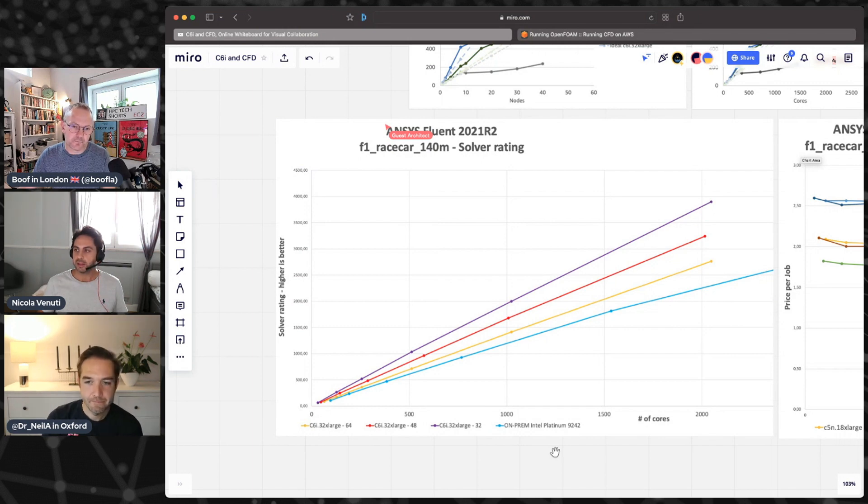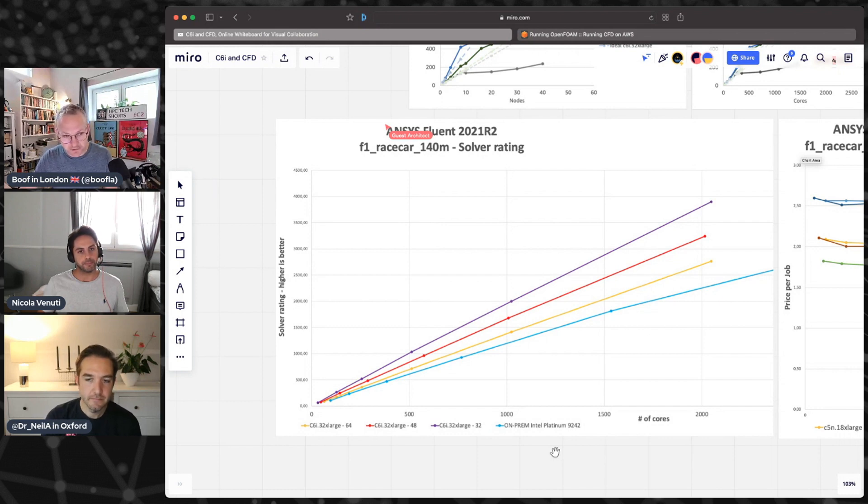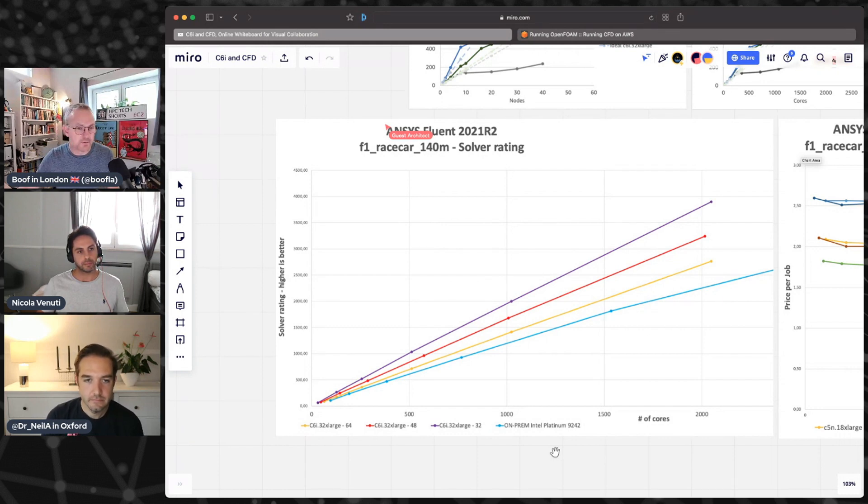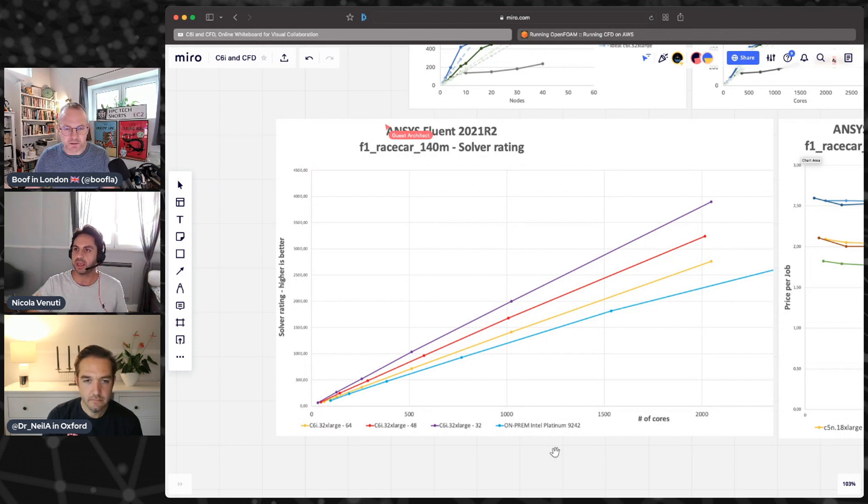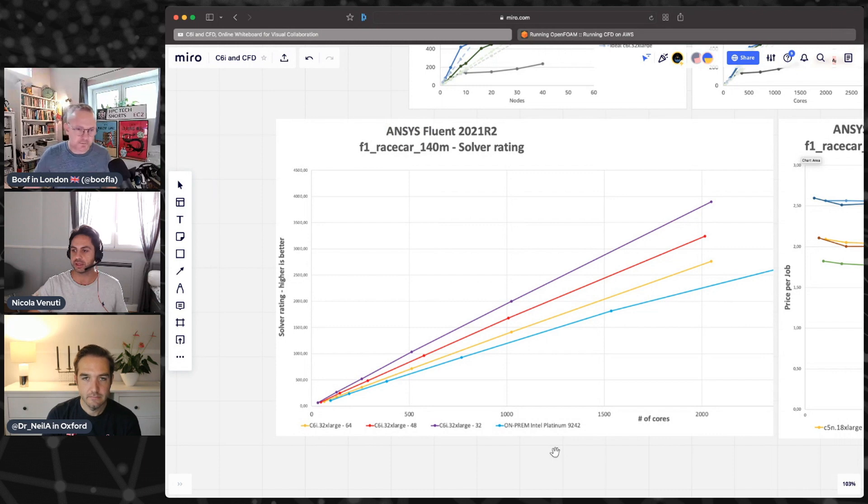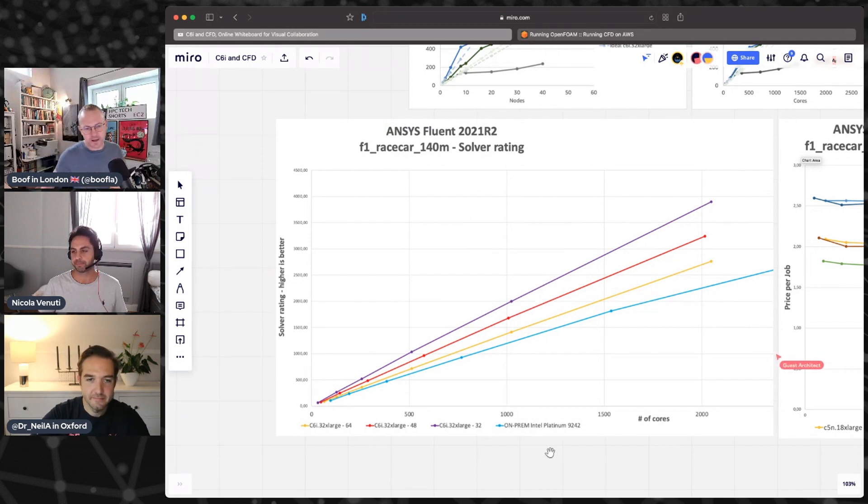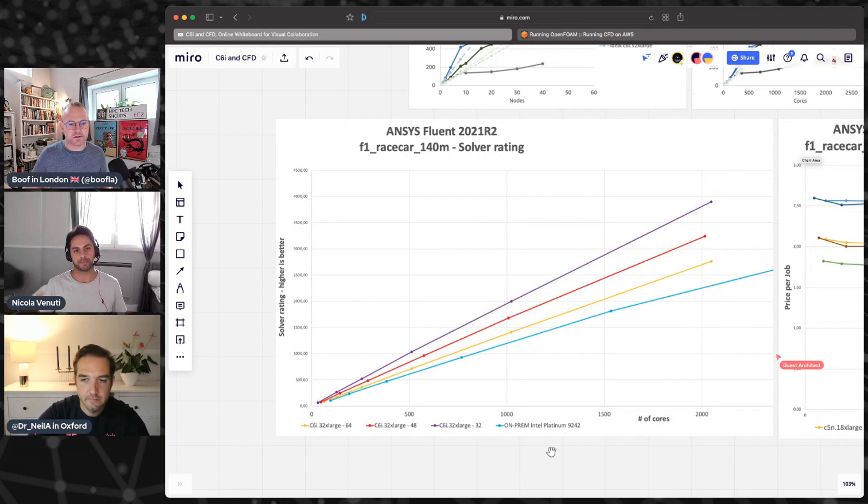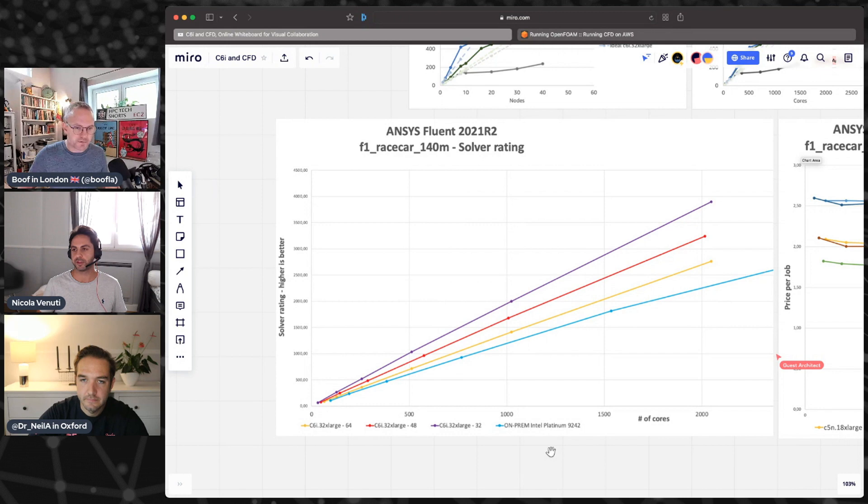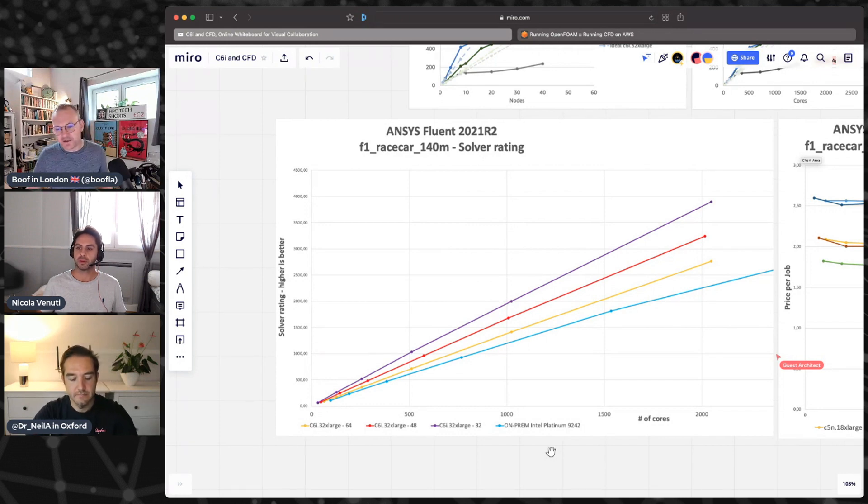That InfiniBand is going to be 100 gigabit InfiniBand or is it even higher? I think it's 200. But the lesson is clear. The network bandwidth is not the bottleneck here. In this particular case, it's not even close to it. CFD is greedy on memory bandwidth and it shows.